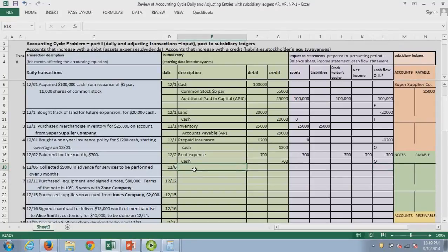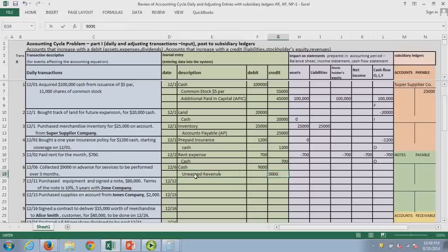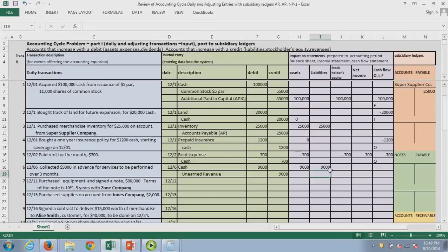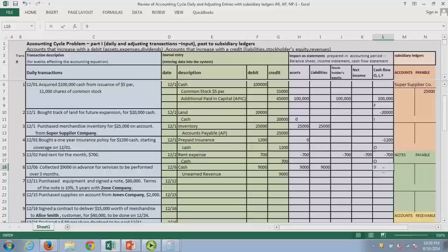Next, we collected money in advance from customers. Cash is going up, and because we have not performed the service, we're going to promise to perform it — so we have unearned revenue, which is a short-term liability. That balances the balance sheet. Once we've earned the revenue, it will affect net income, but not yet. It does impact cash — it's customers, so that would be operations.